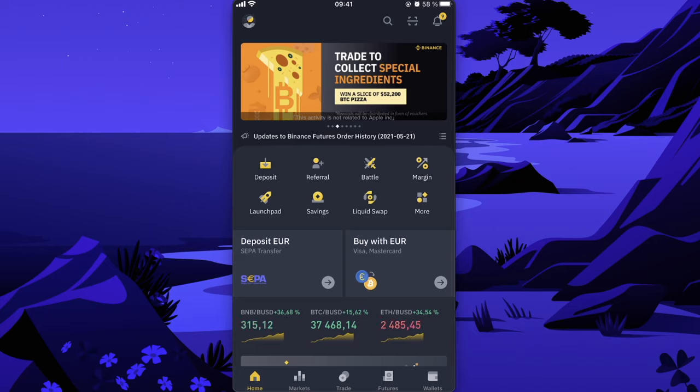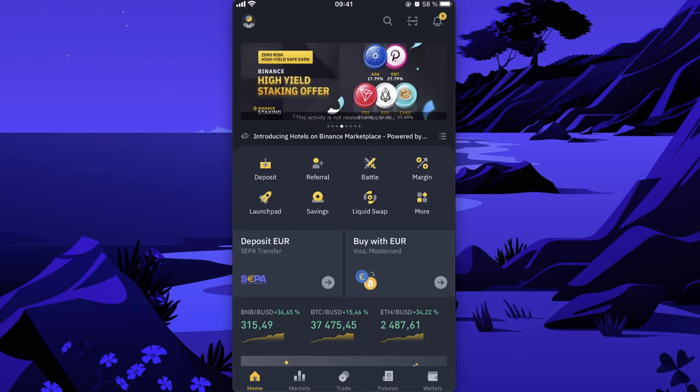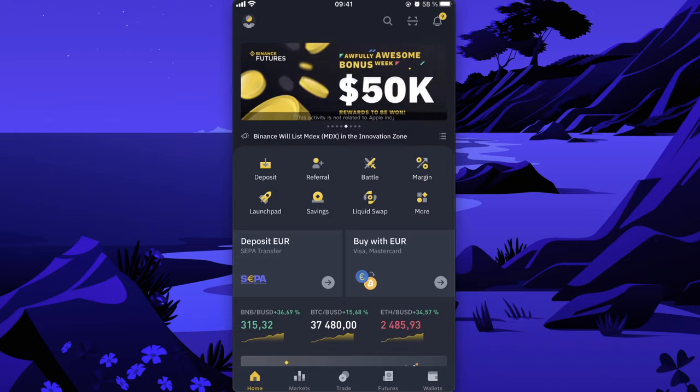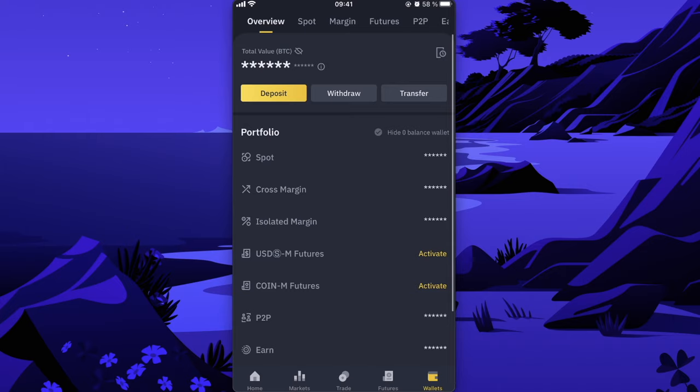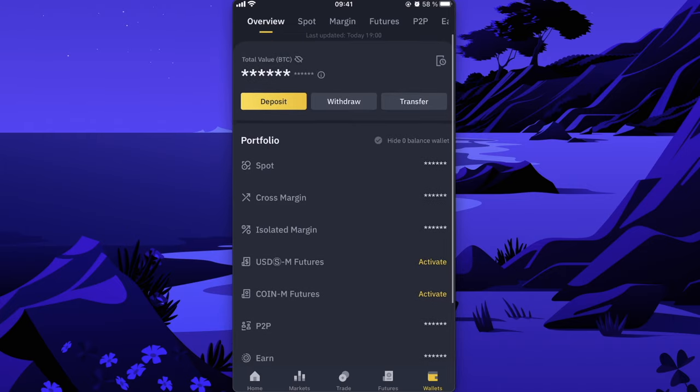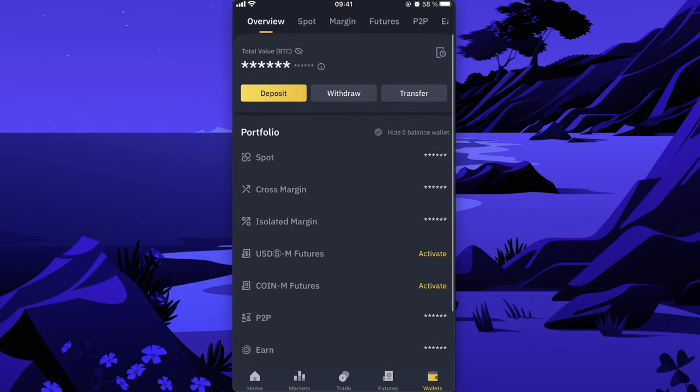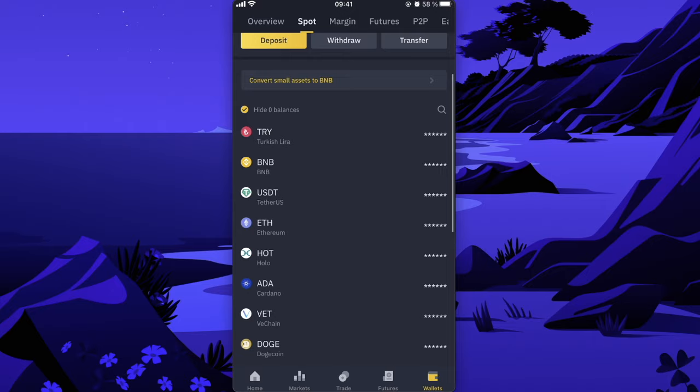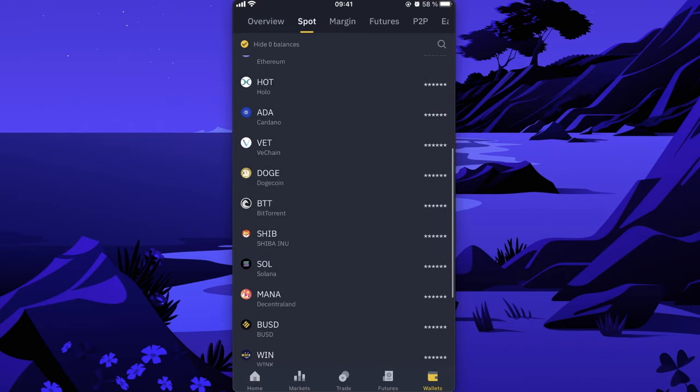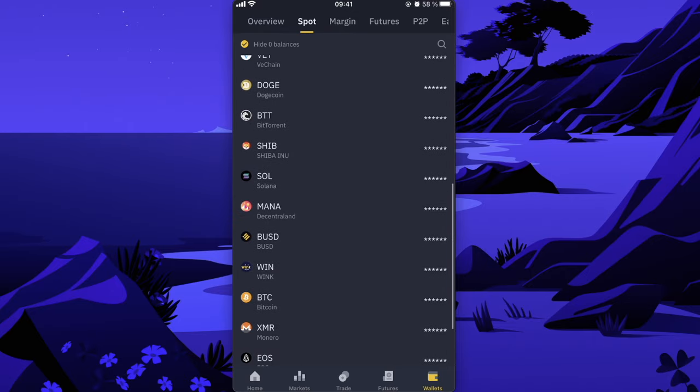After that, in order to trade it to USDT, you're going to click on Wallets. Here you're going to click on Spot and you're going to scroll down until you see Bitcoin.